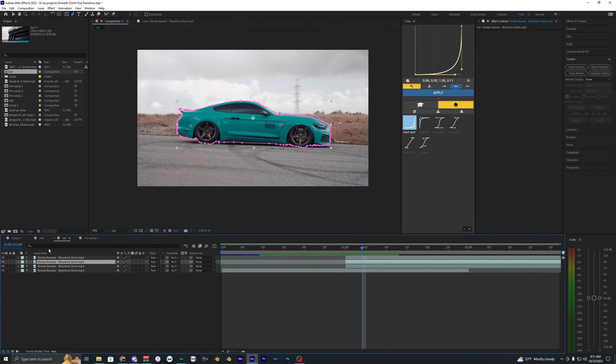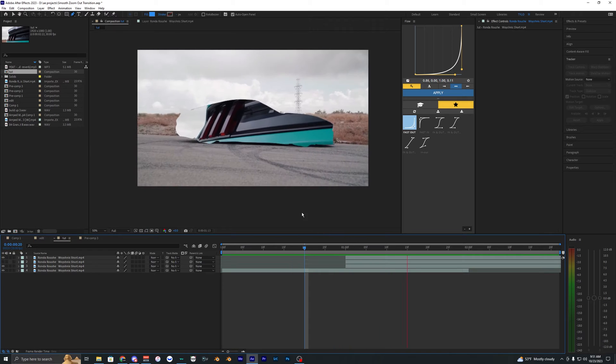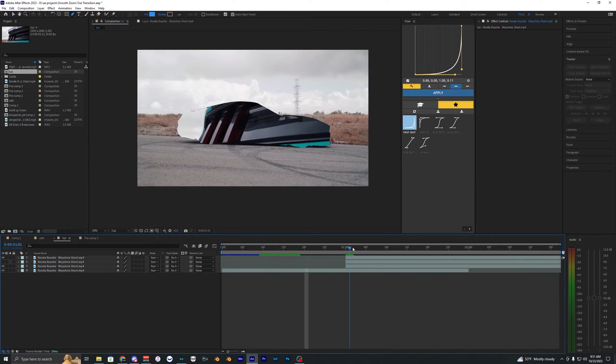Now I'm just going to go ahead and hide our middle layer for now. So now you can see it's just that cut out of our other footage.